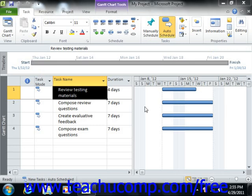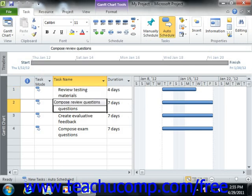Many tasks in the task list for your project file share a type of dependency. For example, perhaps task A must be completed before you can start task B. You can model this task dependency using task linking within Microsoft Project. There are four types of task links that you can create.